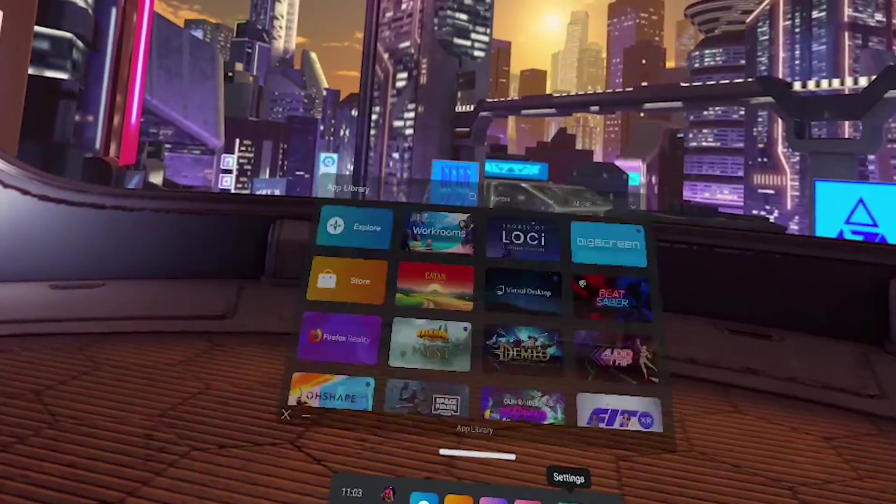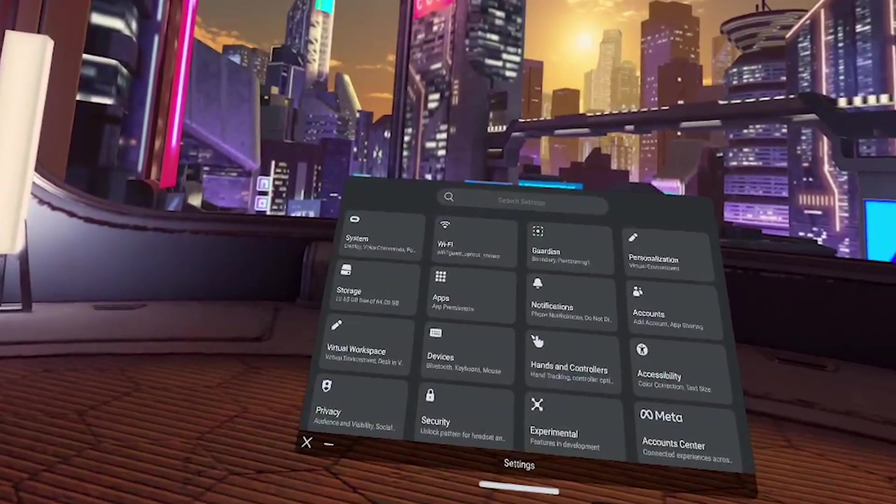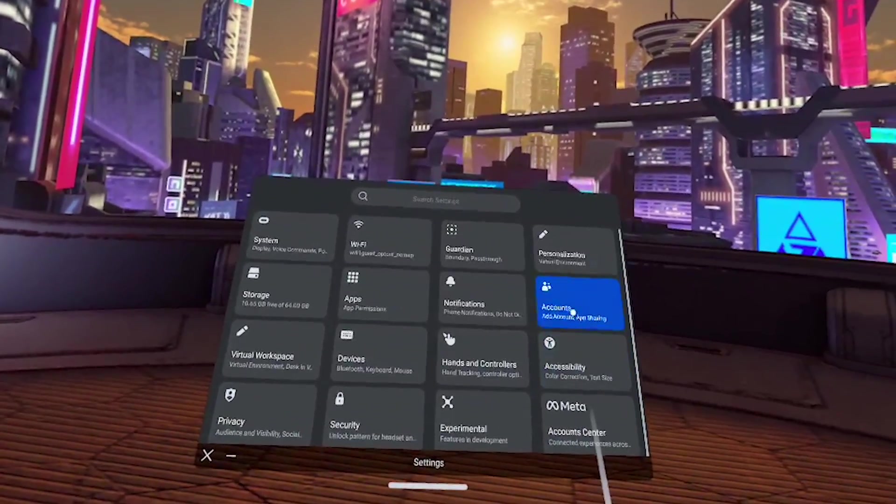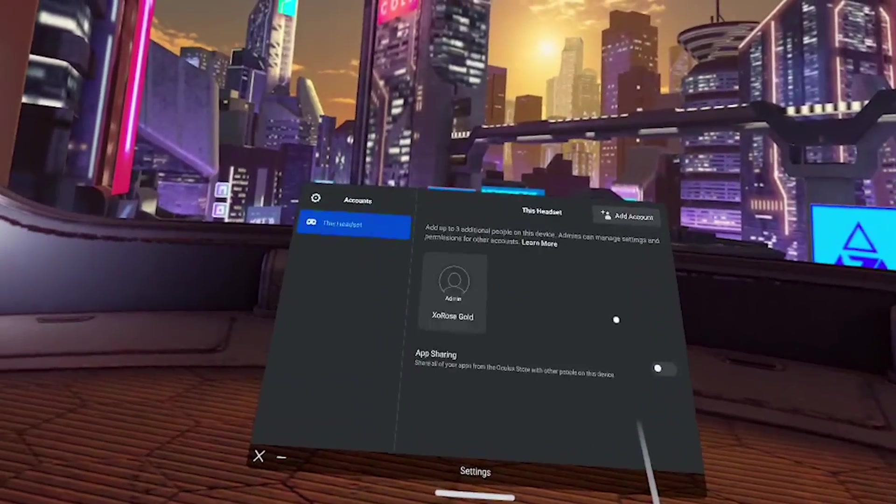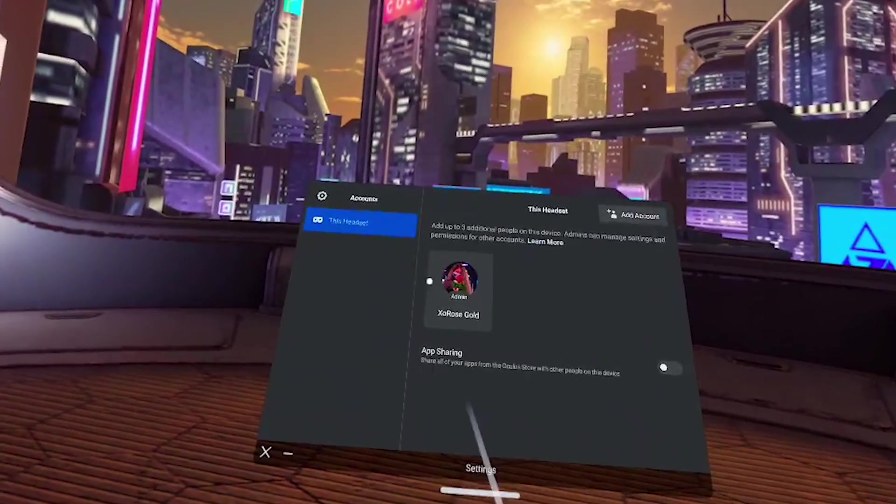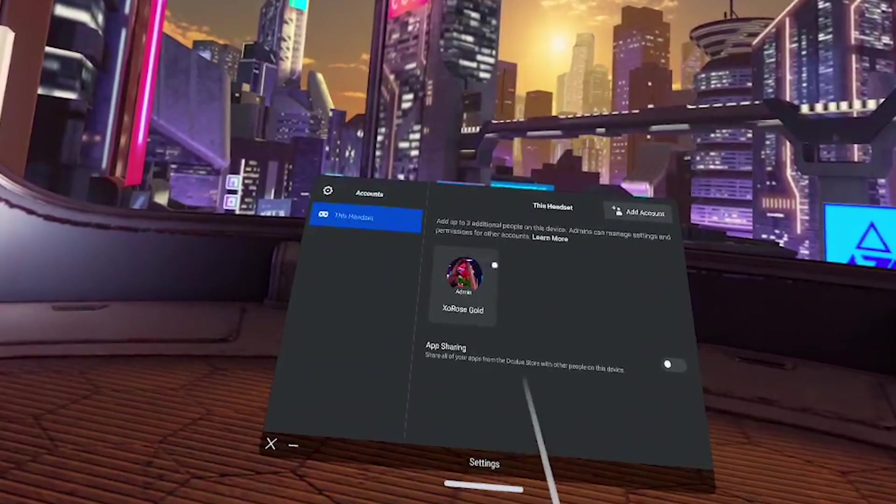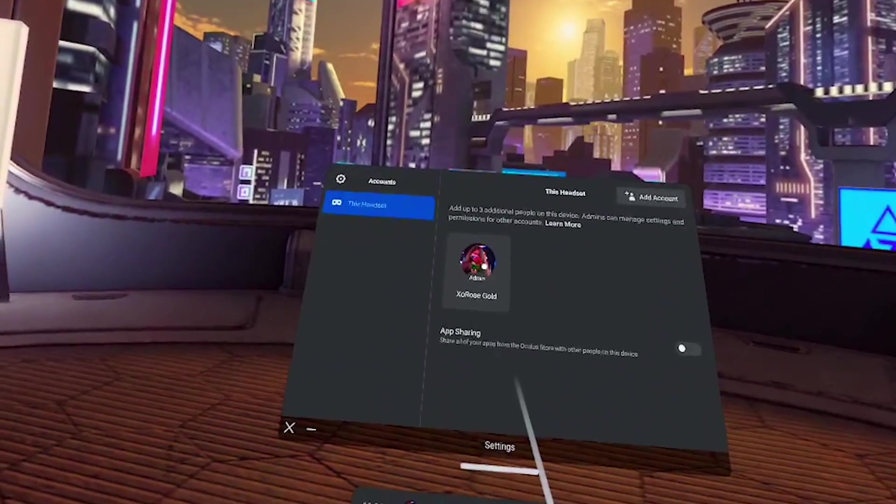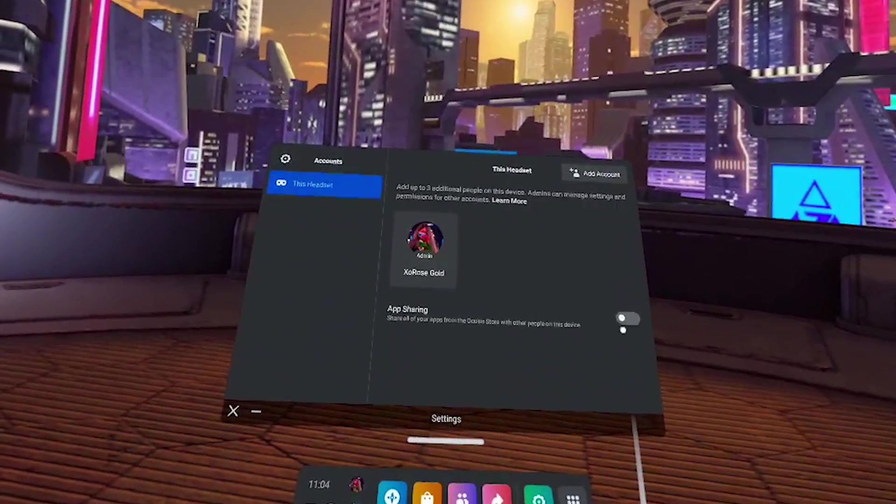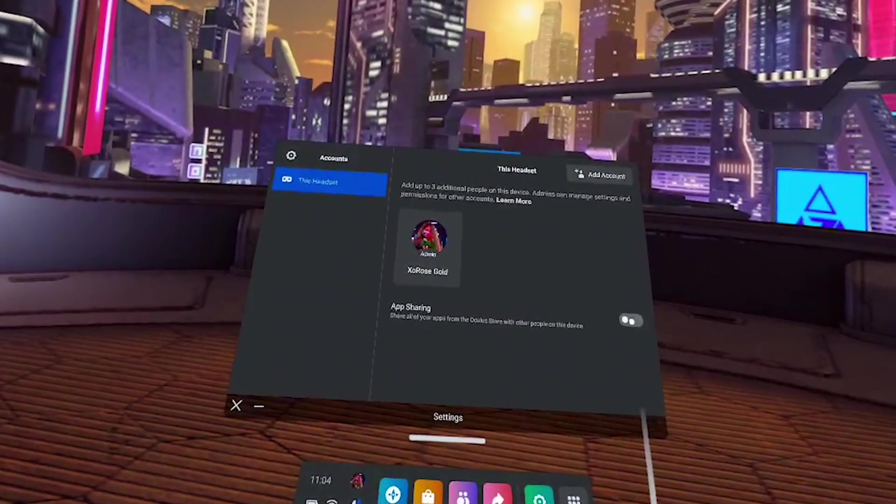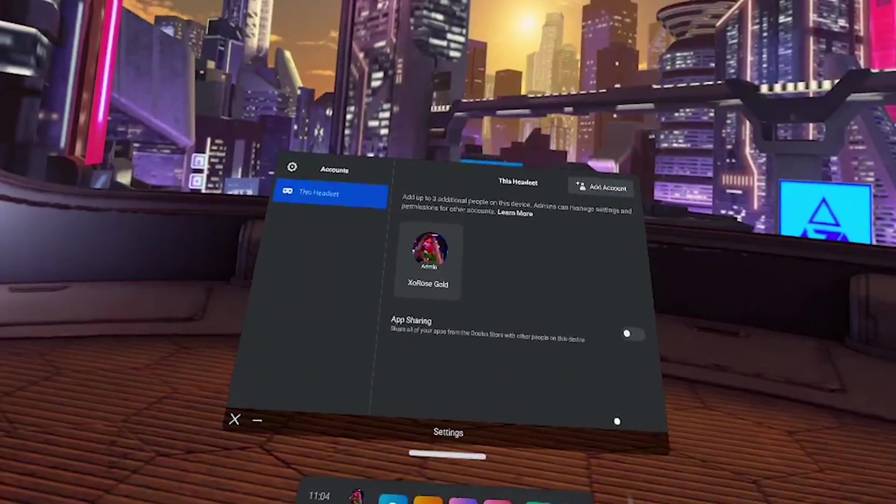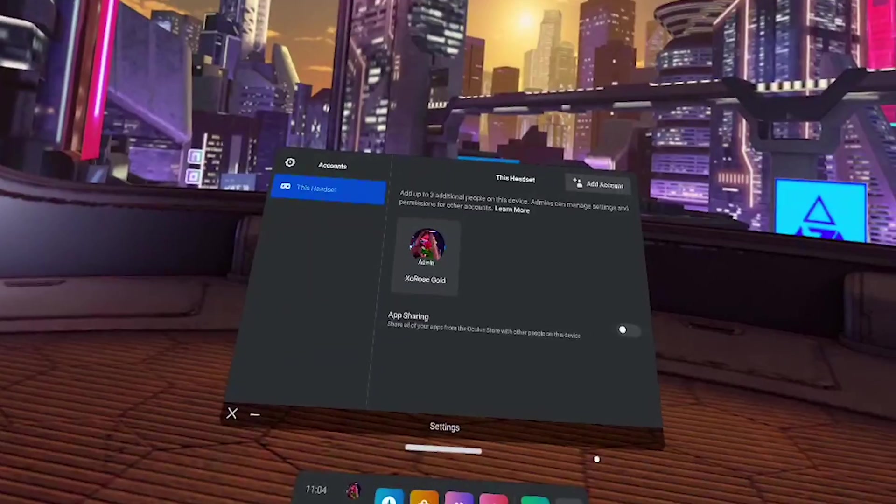Alright so we're going to click on settings and then accounts and make sure that your account is the only one listed and that app sharing is turned off just like mine is.